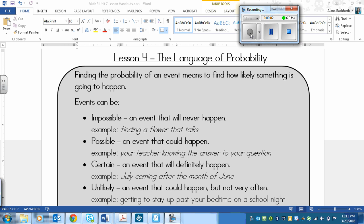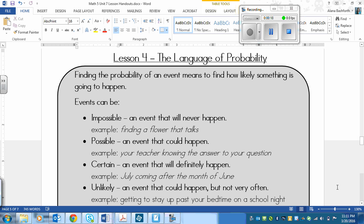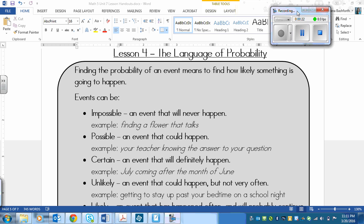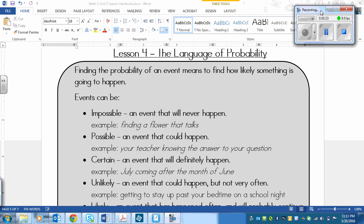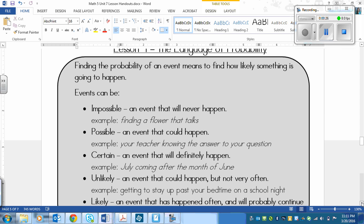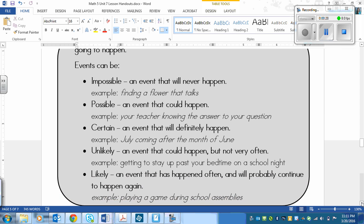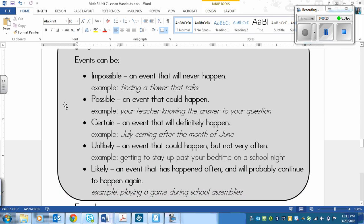This is a lesson on the language of probability. So first of all, what it means to find the probability of an event just means you're finding how likely something is going to happen.